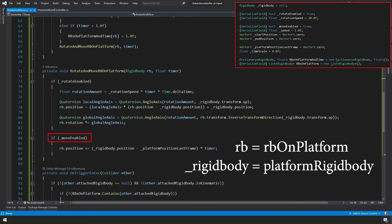Finally, if move enabled, then we're taking our RB on platform position and we're adding to it our platform rigidbody.position minus our platform position last frame times our timer. And that's it. We made it through it.